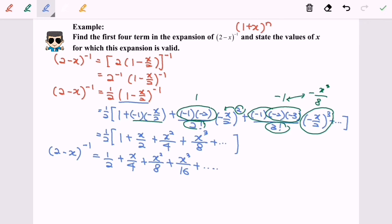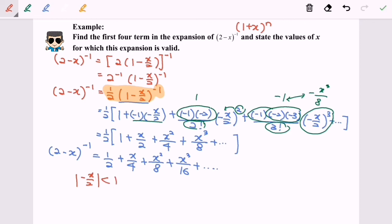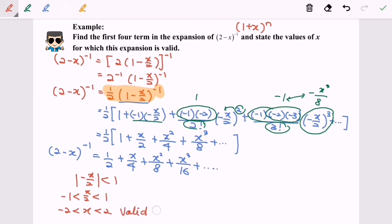Now we are going to find the validity. If you want to find the validity, you must refer to this form. The terms must be in (1 + x) format. So I am going to substitute negative x over 2. After using the properties of absolute value, we will have negative 1 to 1, so my final answer will be negative 2 to 2, where negative 2 and 2 are not included. This is the valid range for this expansion.